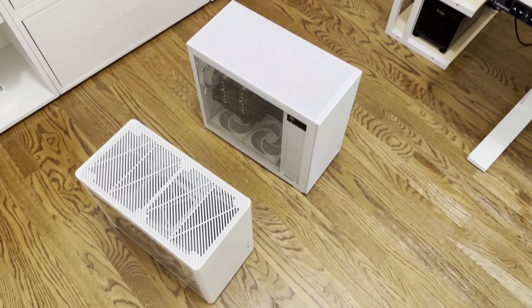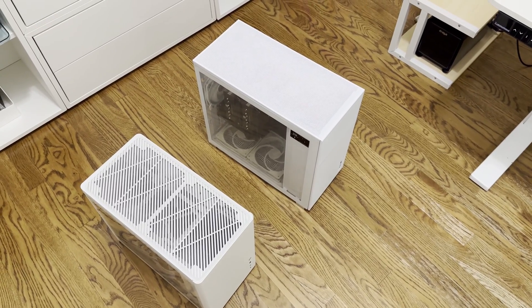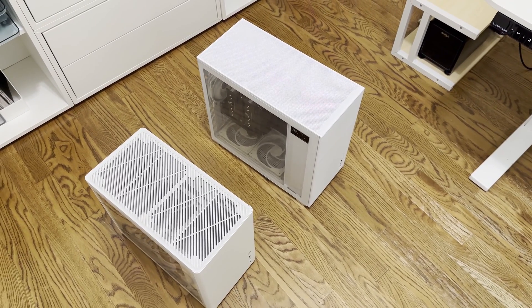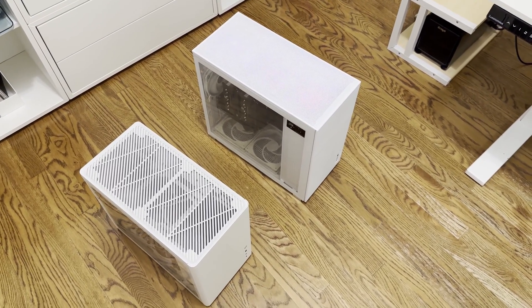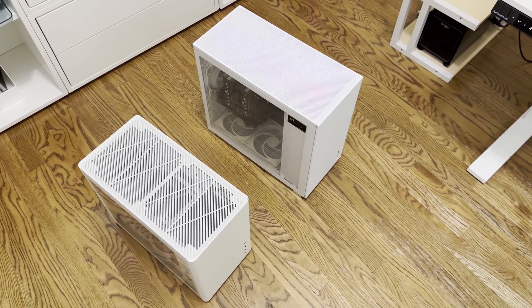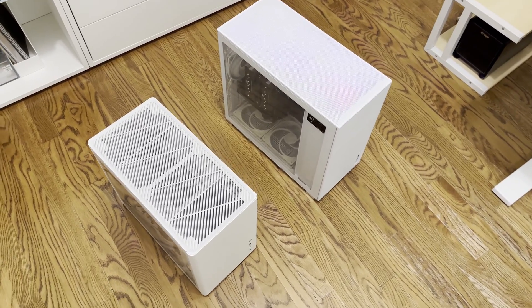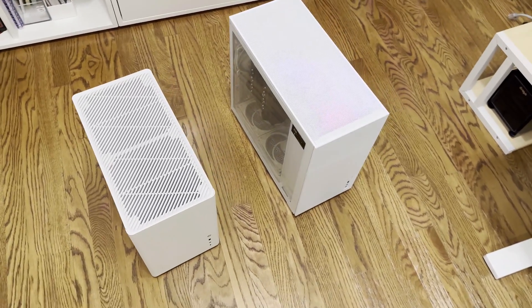This is what the Jonsbo D30 versus D41 looks like side by side.